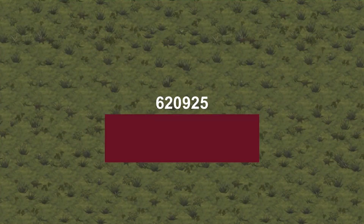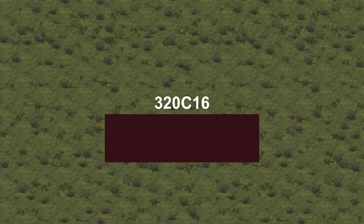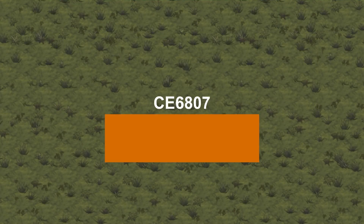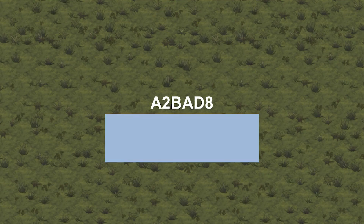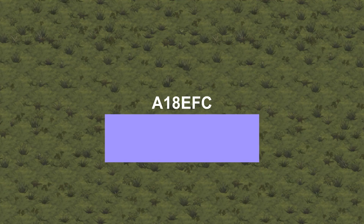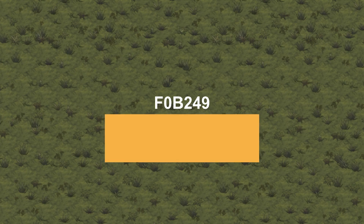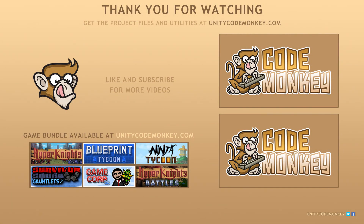In this video we learned how to convert hexadecimal strings into Color objects, so we can easily use color strings in our code. If you have any questions, post them in the comments and I'll do my best to answer them. Subscribe for more videos and I'll see you next time!